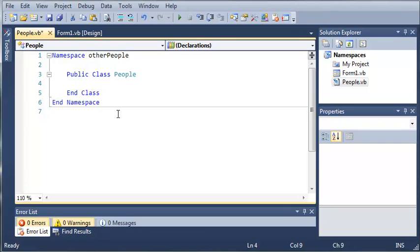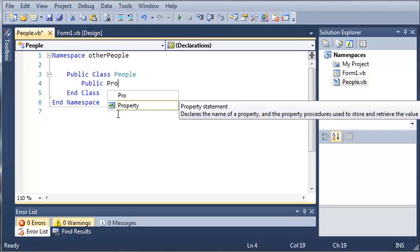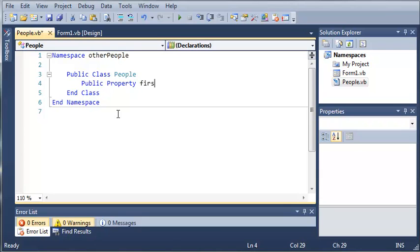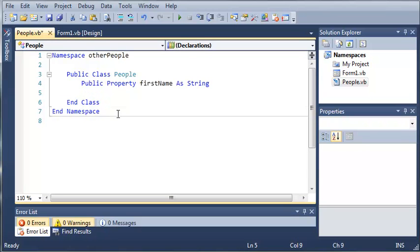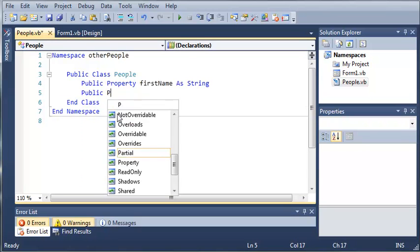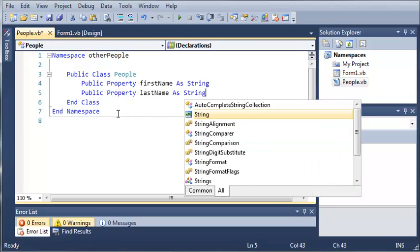So we will do the first name and the last name. So public property first name as a string.